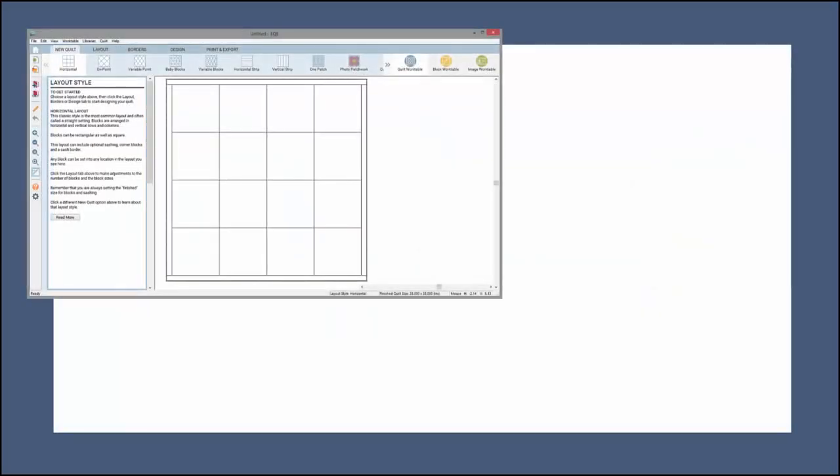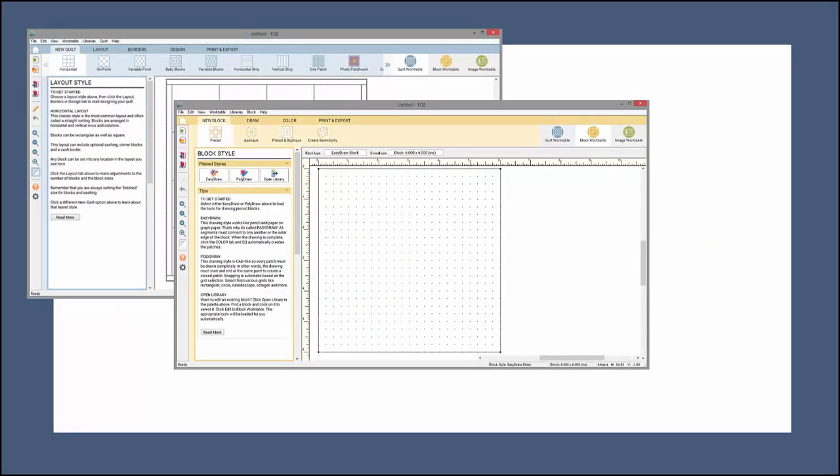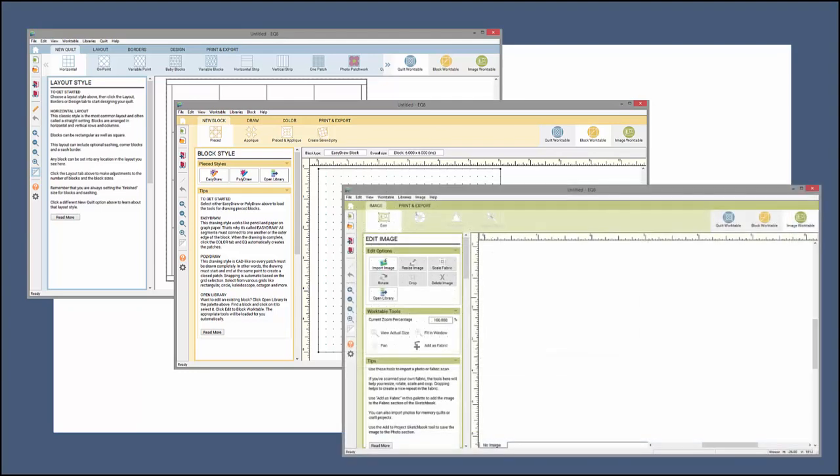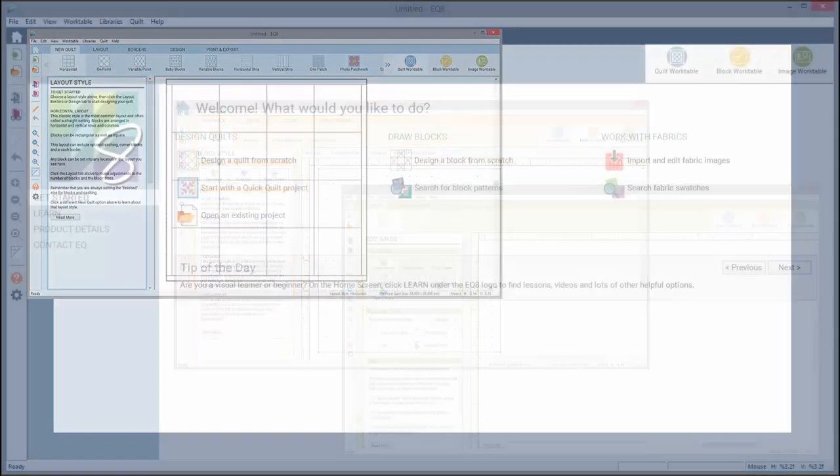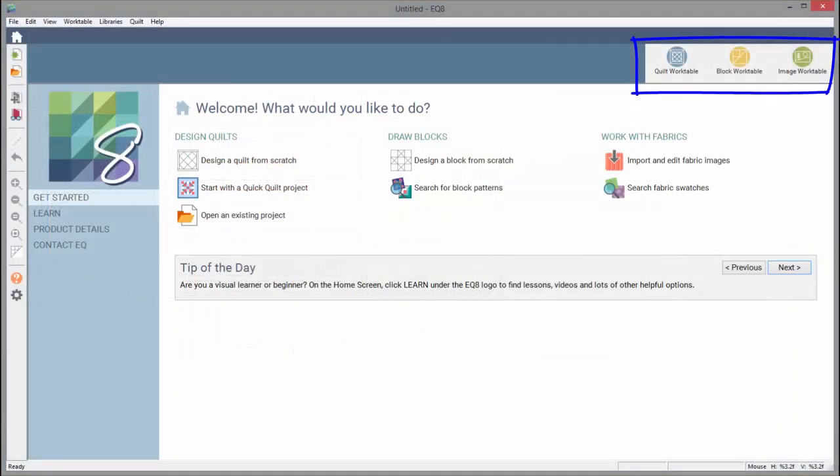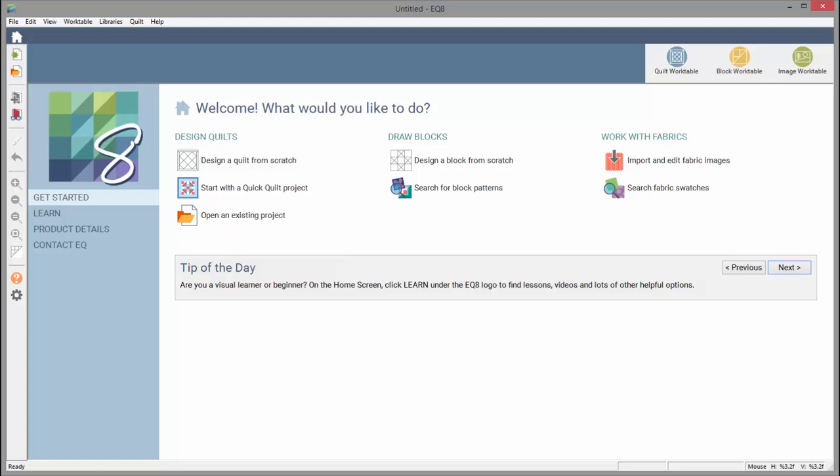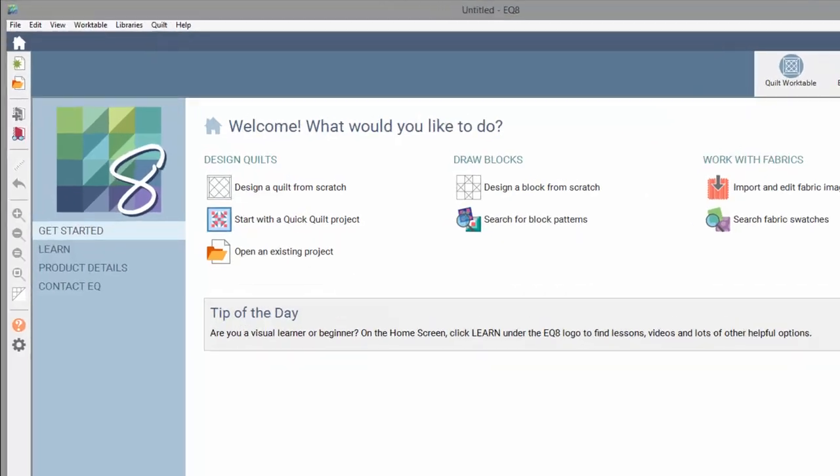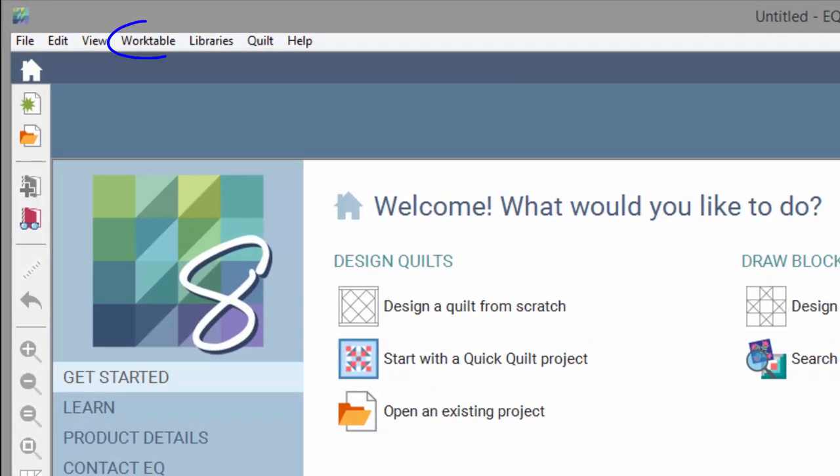EQ8 has three main work tables: Quilt, Block, and Image. These buttons will always be up in the upper right of your screen for easy navigation among the work tables. You can also change work tables through the menu.